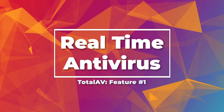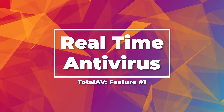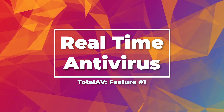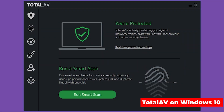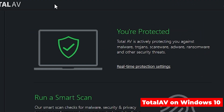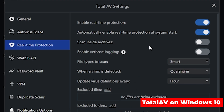Starting off with the first feature — TotalAV's real-time antivirus software. Real-time antivirus just means that at all times, when you're using your device, it's running in the background, constantly protecting you and looking out for your security. This is an awesome feature, but one of the drawbacks can be performance, as other antivirus software out there can run a little slower when running real-time antivirus.